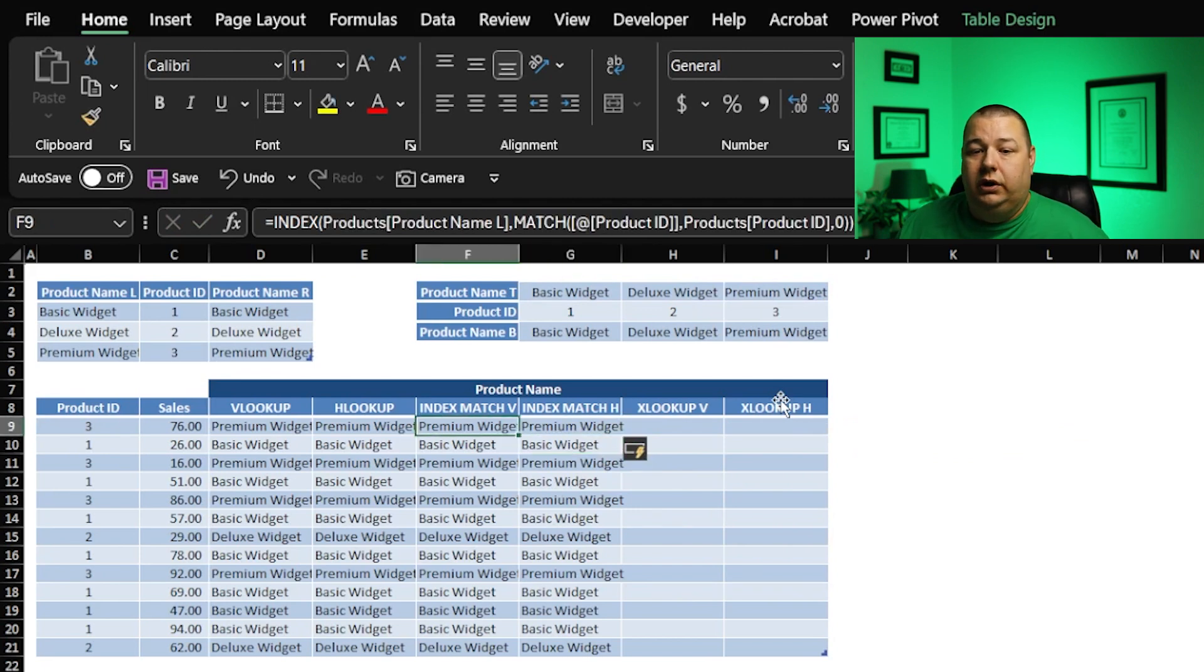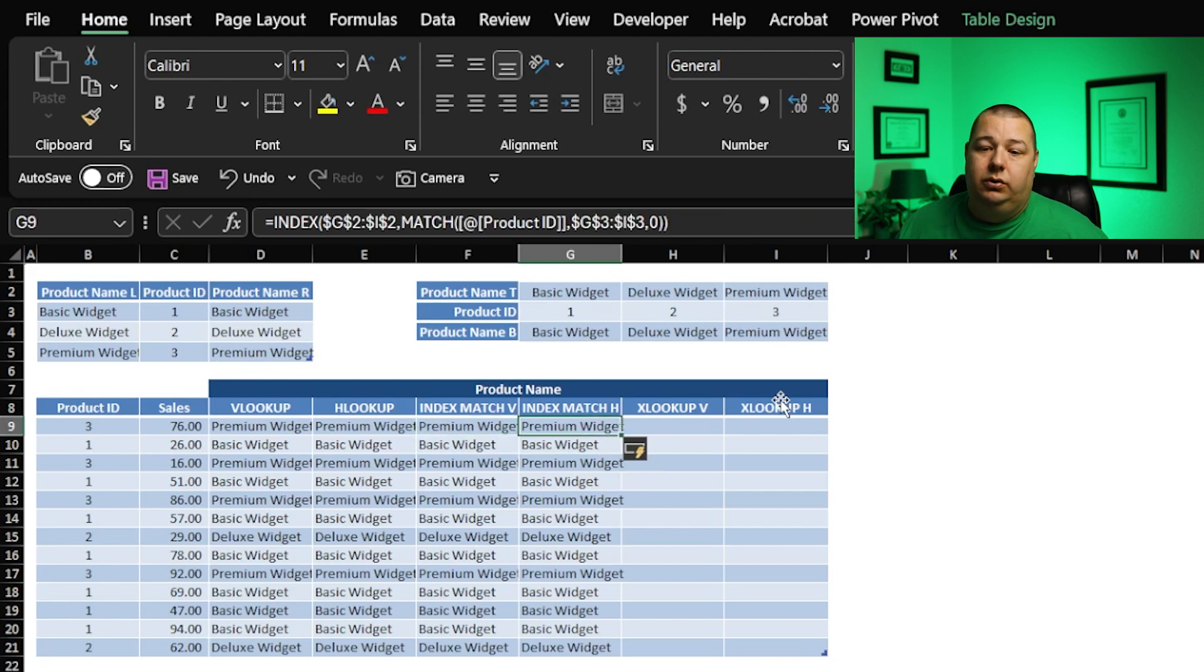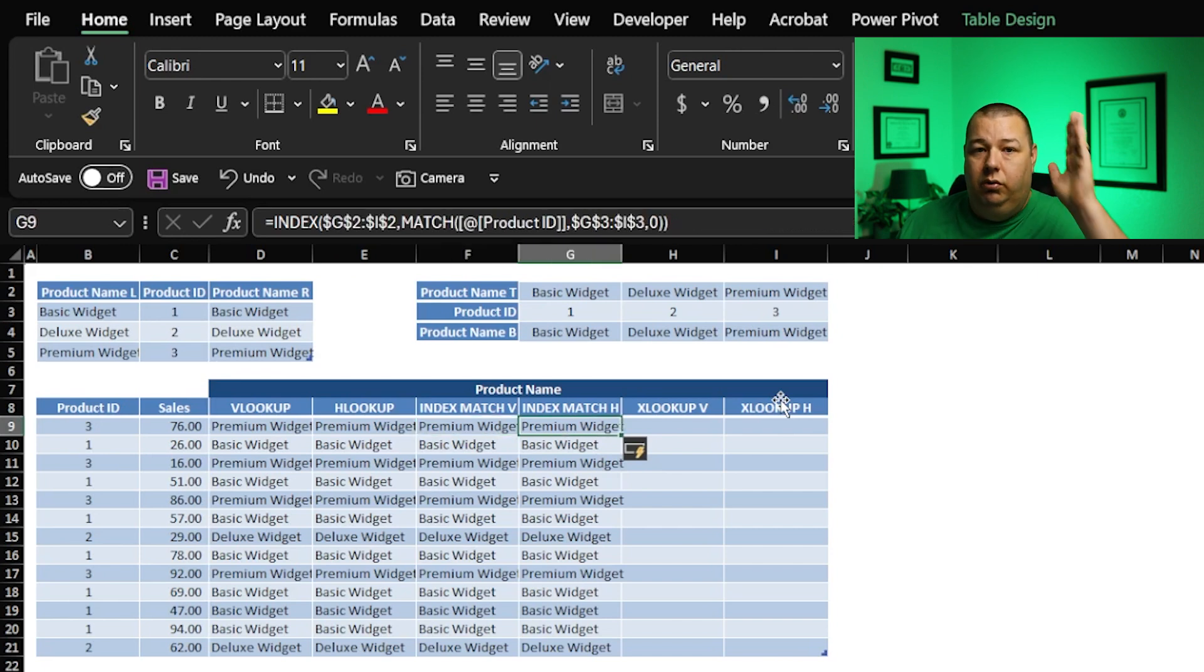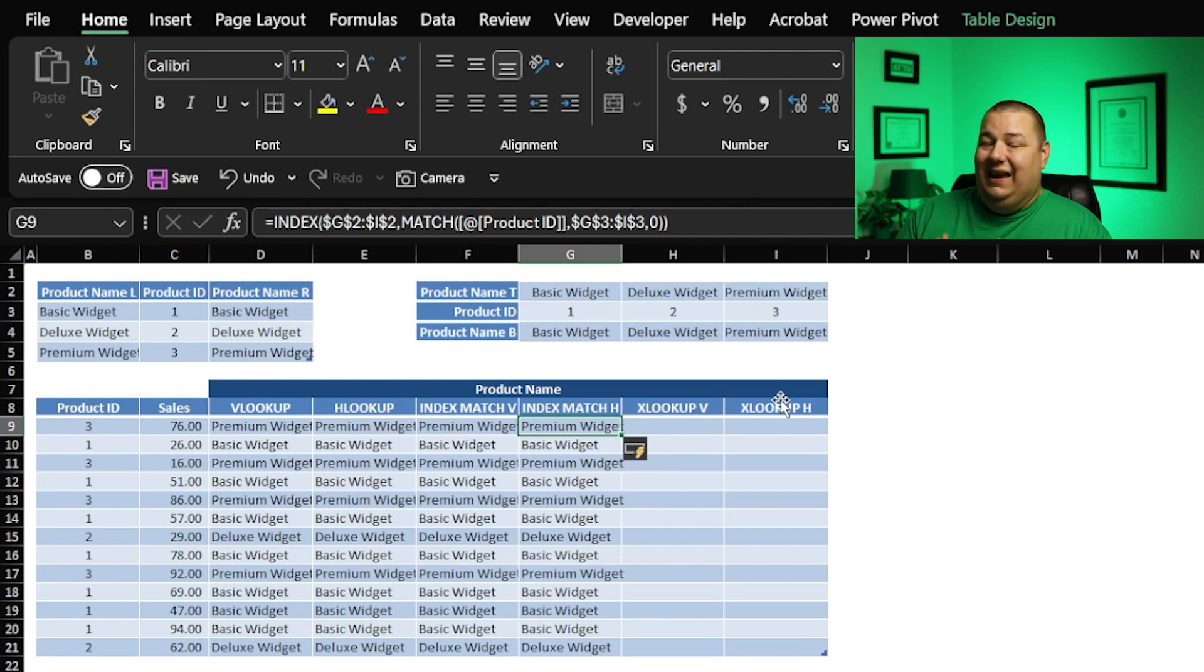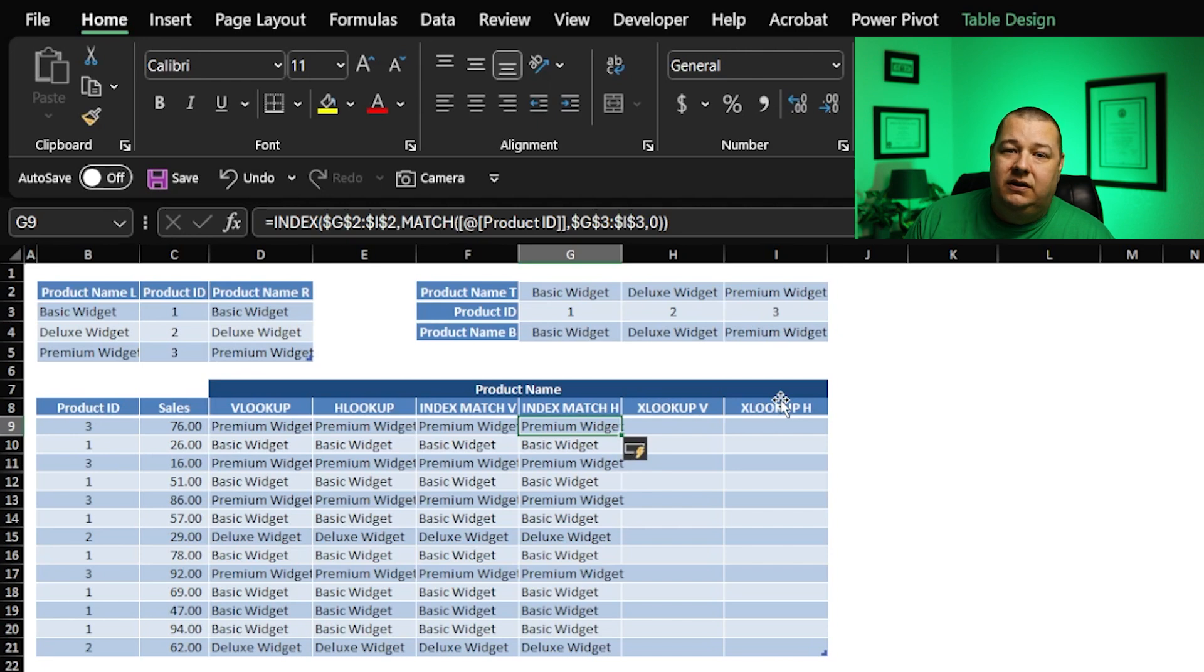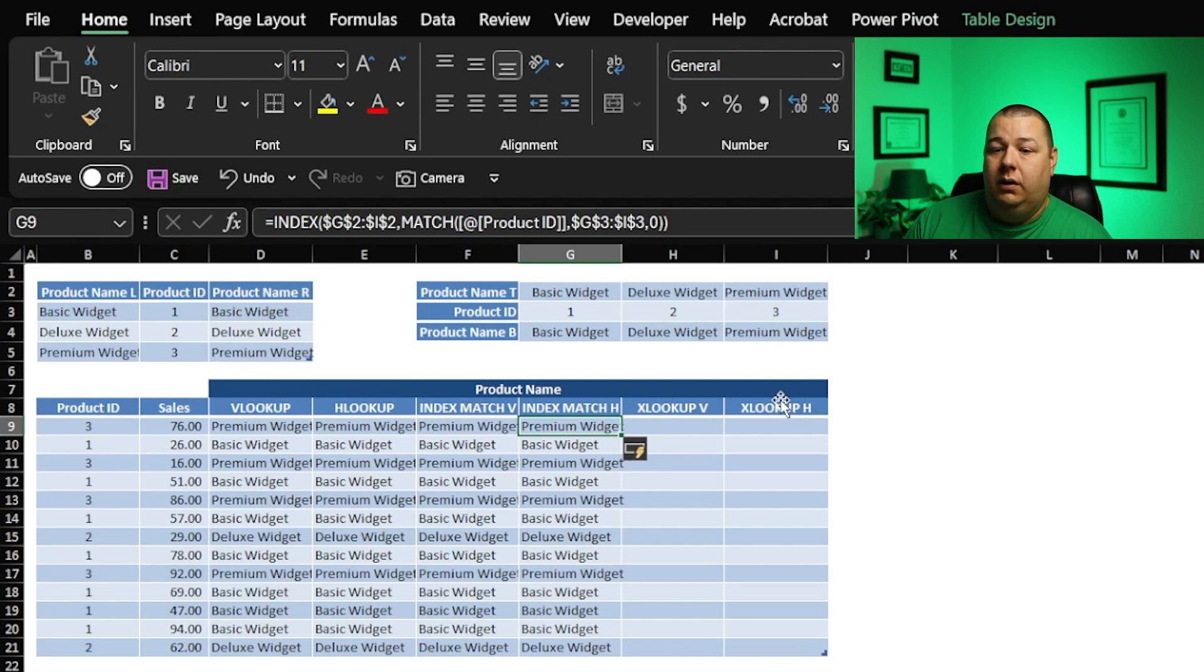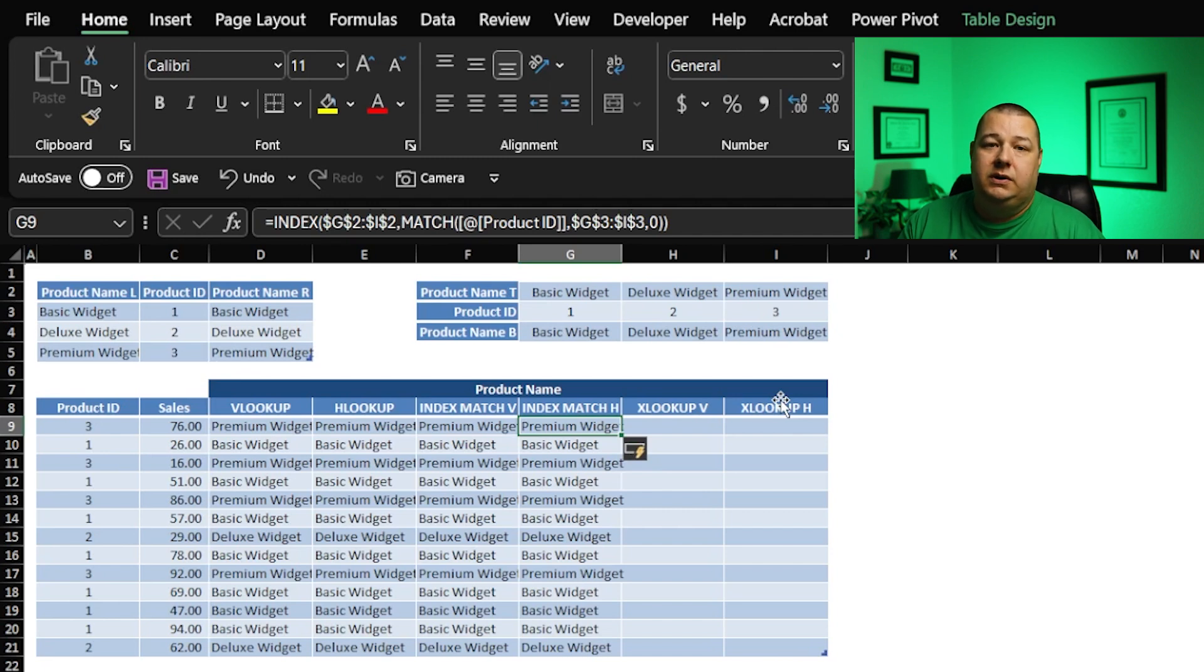Index match working on both situations, both vertical and horizontal. Again, one of the biggest shortcomings of the index match is really just the syntax. It's confusing. I get it. It's a little intimidating in that way because you're combining two functions and sometimes you forget, especially if you're not using it on a day-to-day basis.